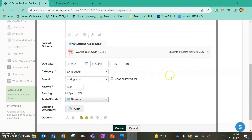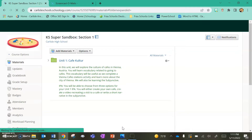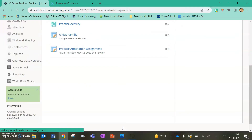Now that I have everything filled in and have attached the PDF I want to use, I click Create. This is going to create an assignment for my students to complete using that PDF, and they have a variety of tools that I'm going to show you in just a second from the student view.